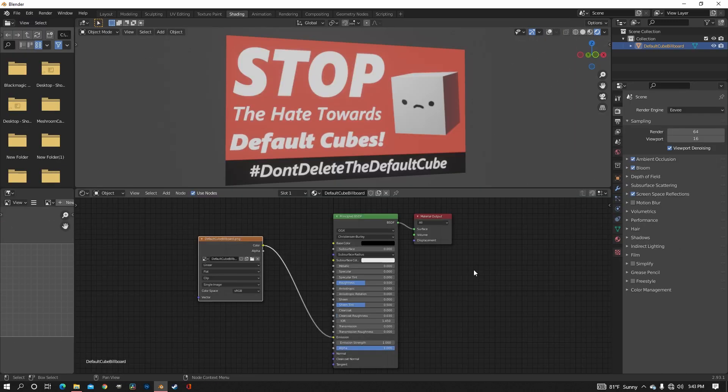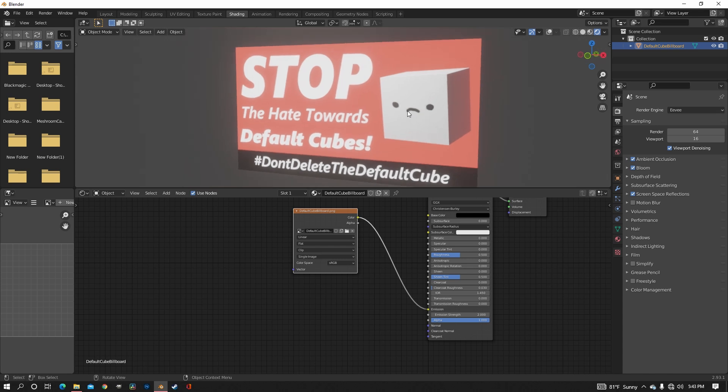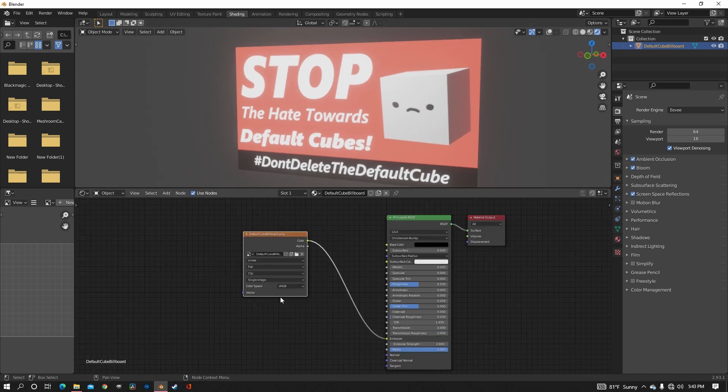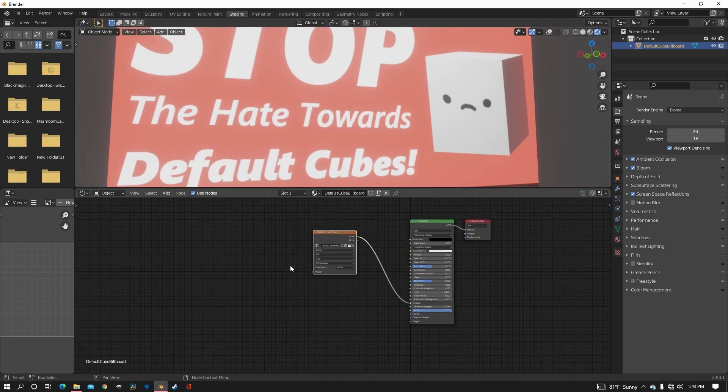Now you want to go over to the shading tab and first thing you want to do is just increase the emission wherever you need it. I'm just going to go to two because I don't want everything to be extremely blown out. Now we're going to start on making the pixels and it's kind of weird. I don't even know why it works the way it does to be honest, but it works nonetheless.